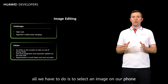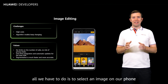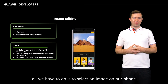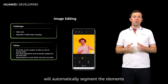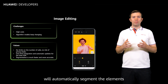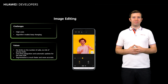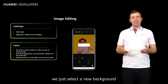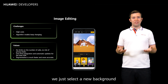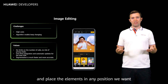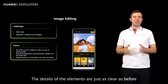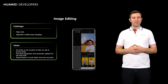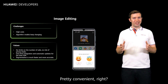Well, all we have to do is select an image on our phone, and ML Kit's image segmentation will automatically segment the elements we want from the image. Then, we just select a new background and place the elements in any position we want. The details of the elements are just as clear as before. Pretty convenient, right?